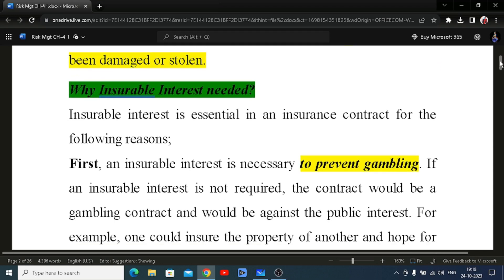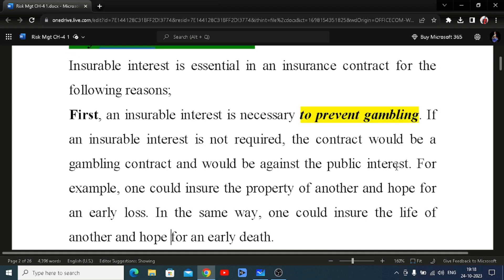Unless and until there is insurable interest, you cannot take insurance. What is the reason for this principle? First, an insurable interest is necessary to prevent gambling. Without it, one could insure the property of another and hope for an early loss — for example, randomly taking somebody's house and insuring it, then hoping for a fire or damage to collect the claim.